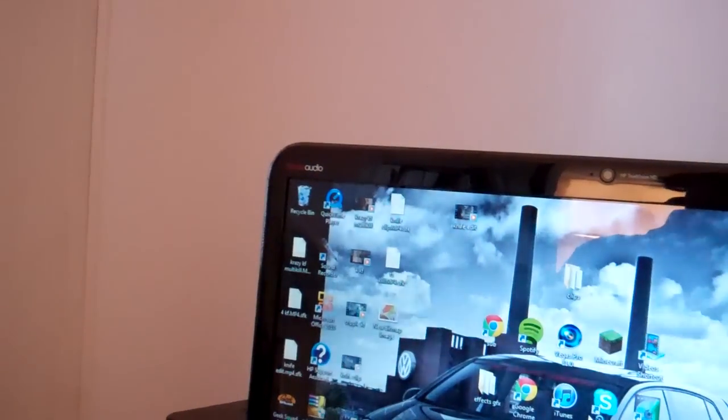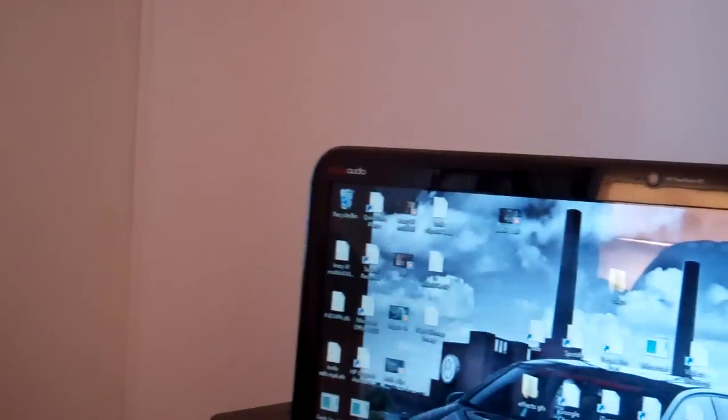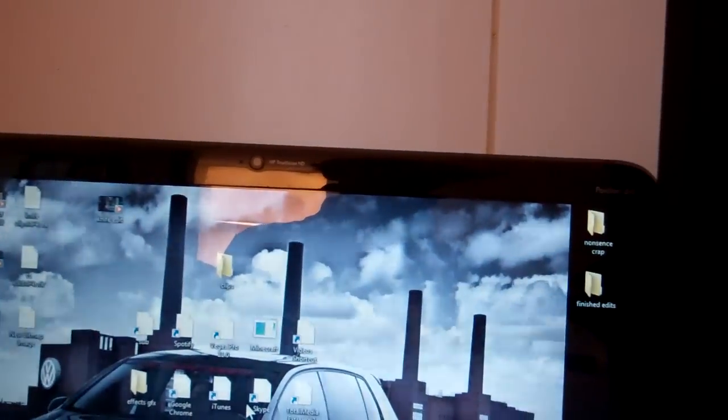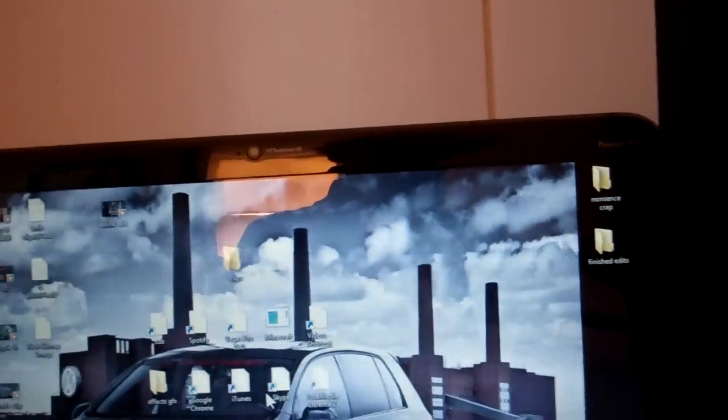So what you're going to want to do, obviously you have your computer screen, give that a turn on real quick. Let that power on. Let me set this down, straighten it up a little bit.